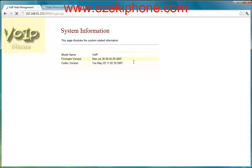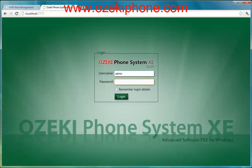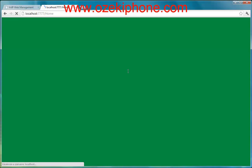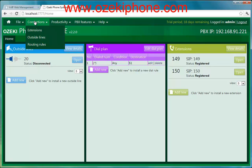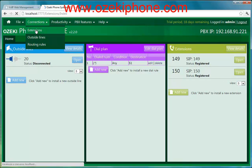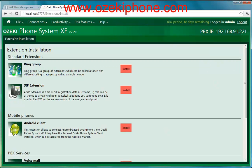Before you configure your IP phone, open your Asaki phone system AXI and add a new extension. After you logged into your phone system, click on the connections menu point in the navigation menu and then click on extensions. Now you can see your extensions and you can add a new extension by clicking on the install button.